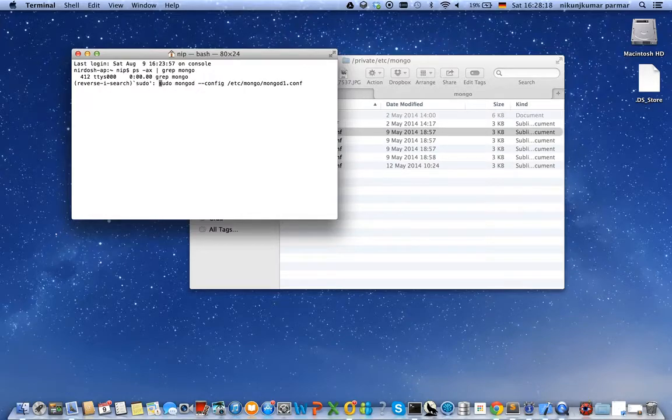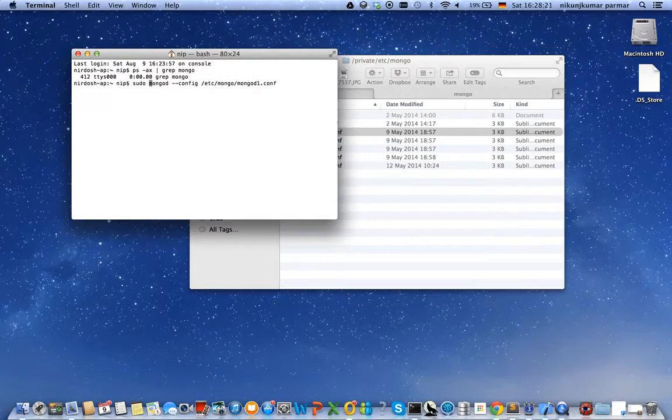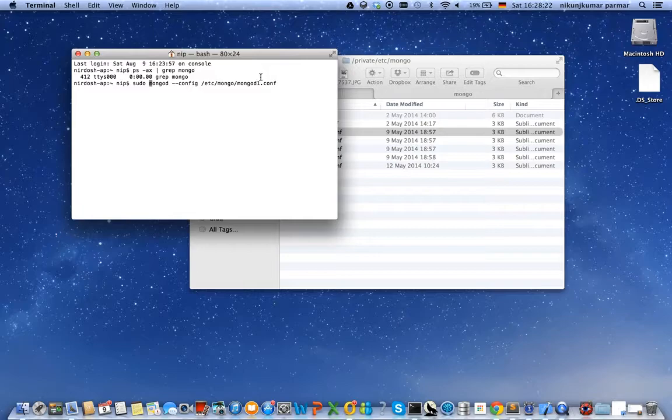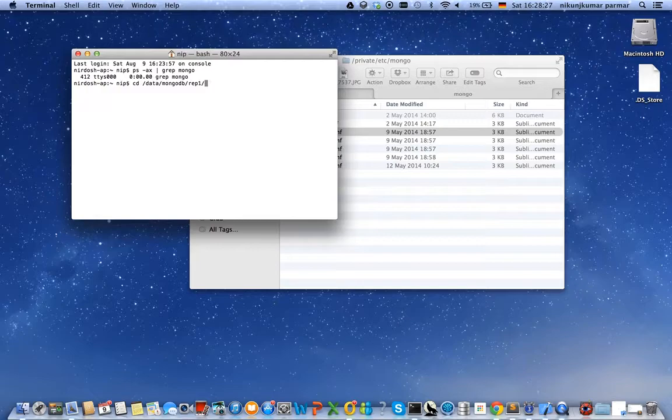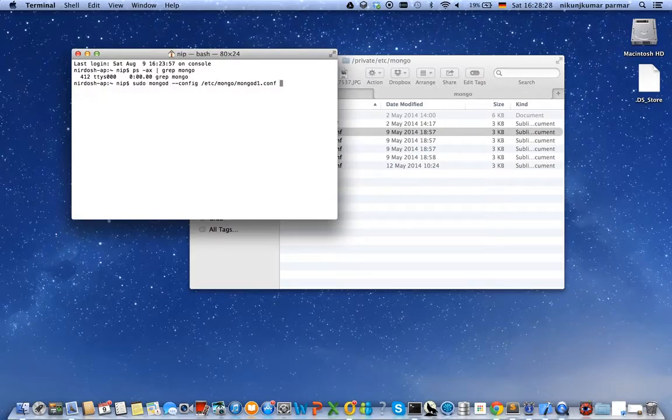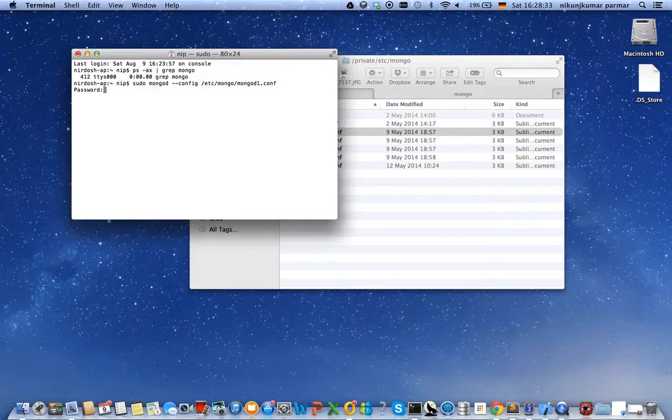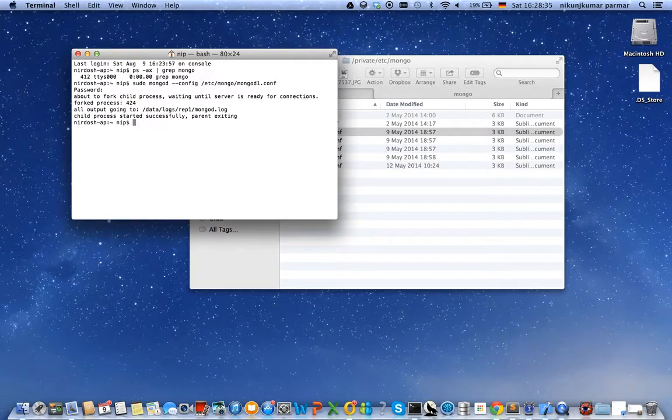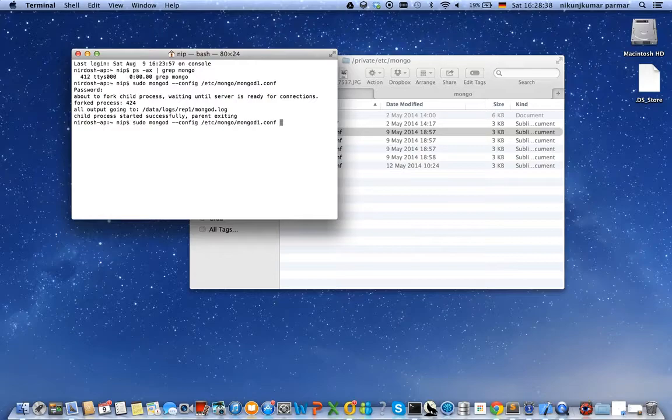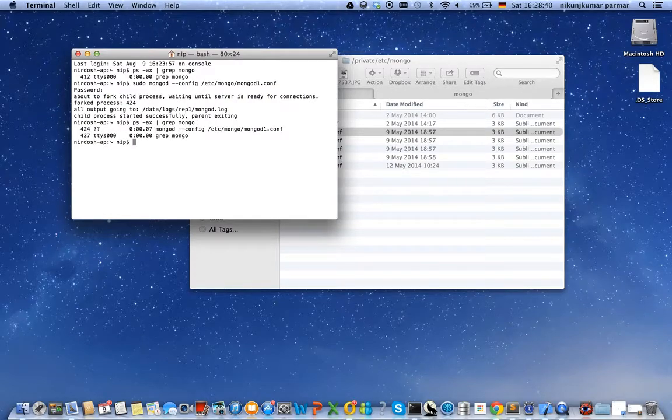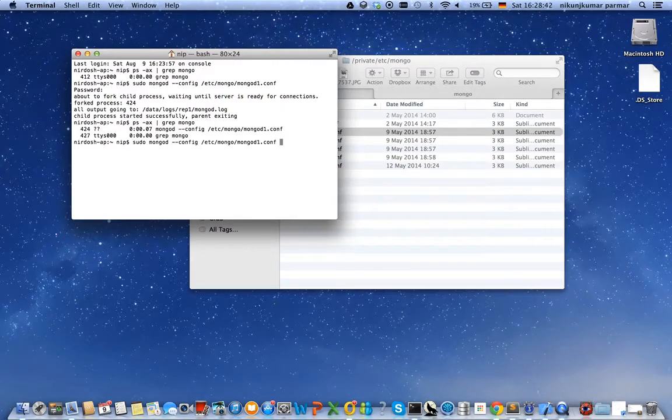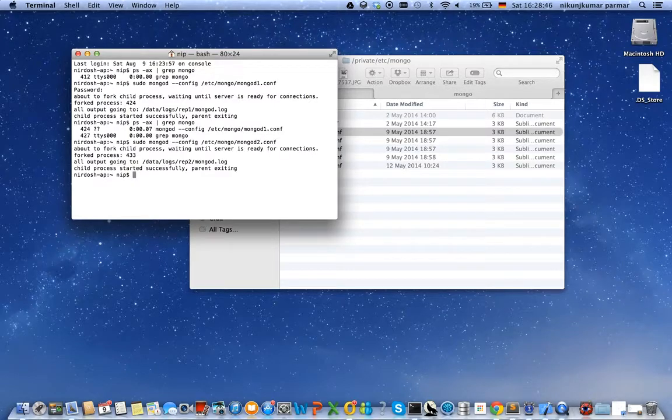This is how I will start my MongoDB instance using the MongoDB one configuration file, which will start the MongoDB instance on port number 27018. It has successfully started this instance. In the same way I will run the other instances.